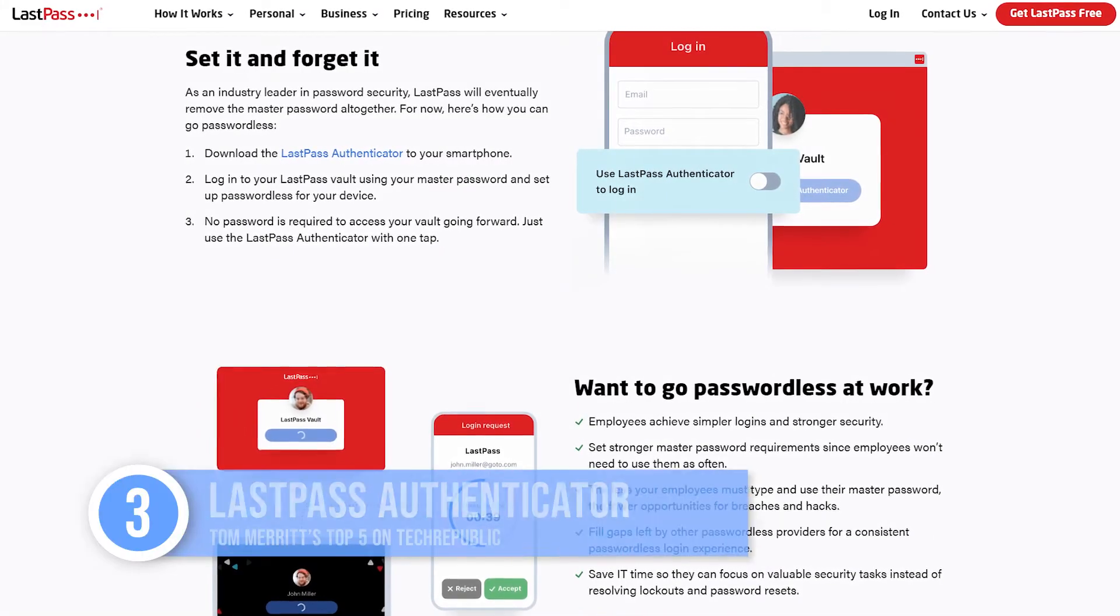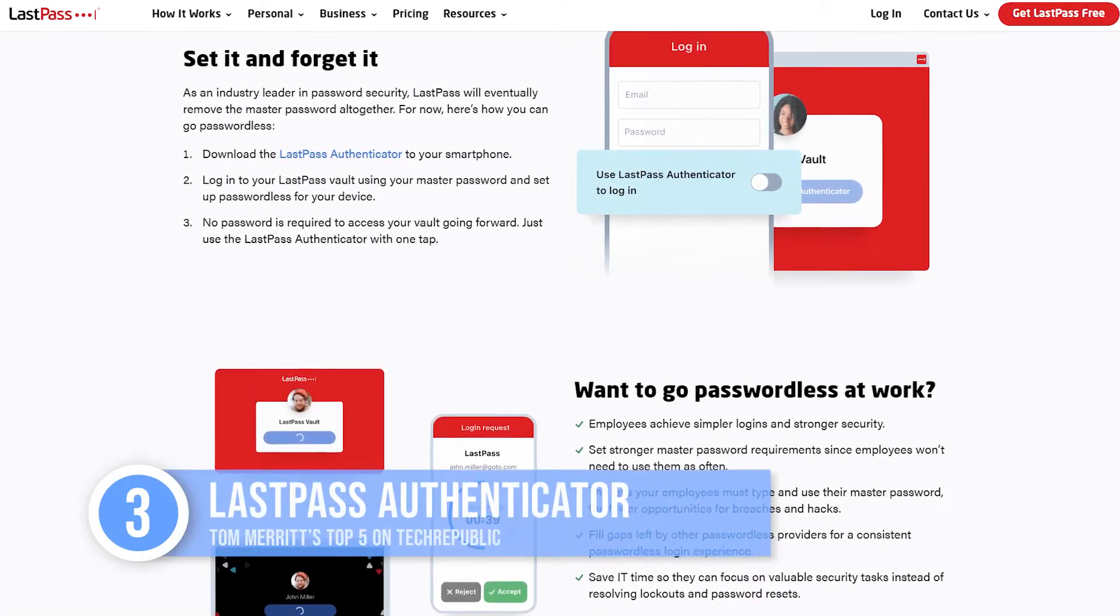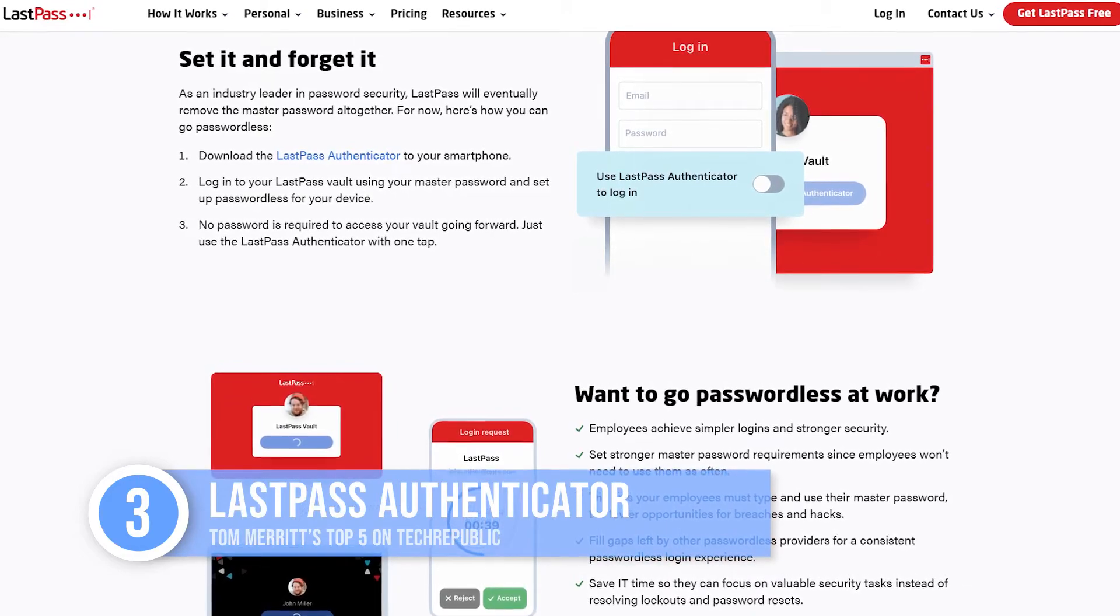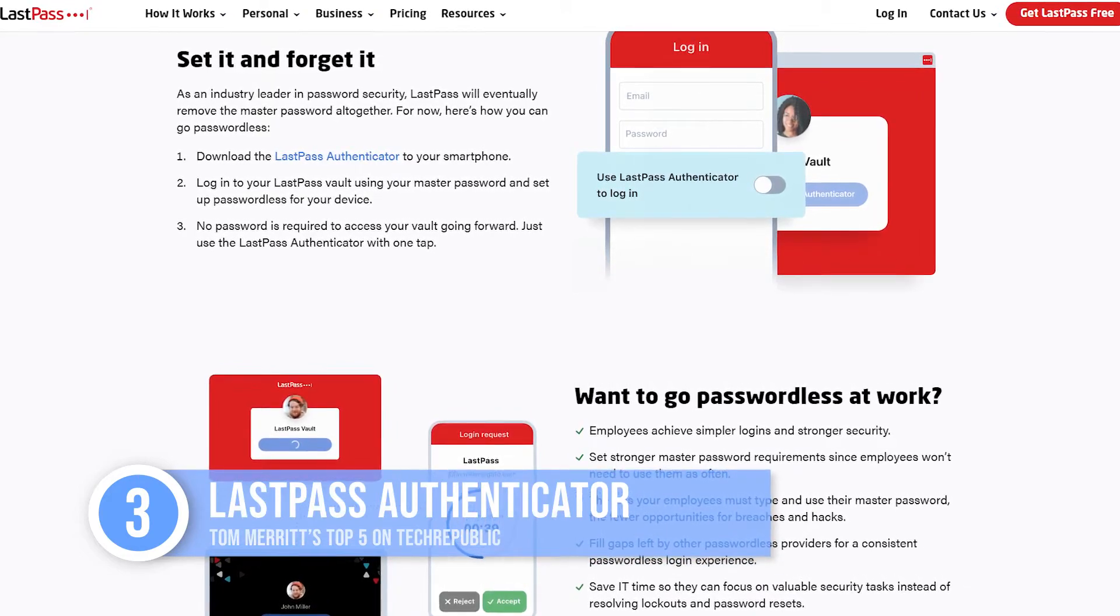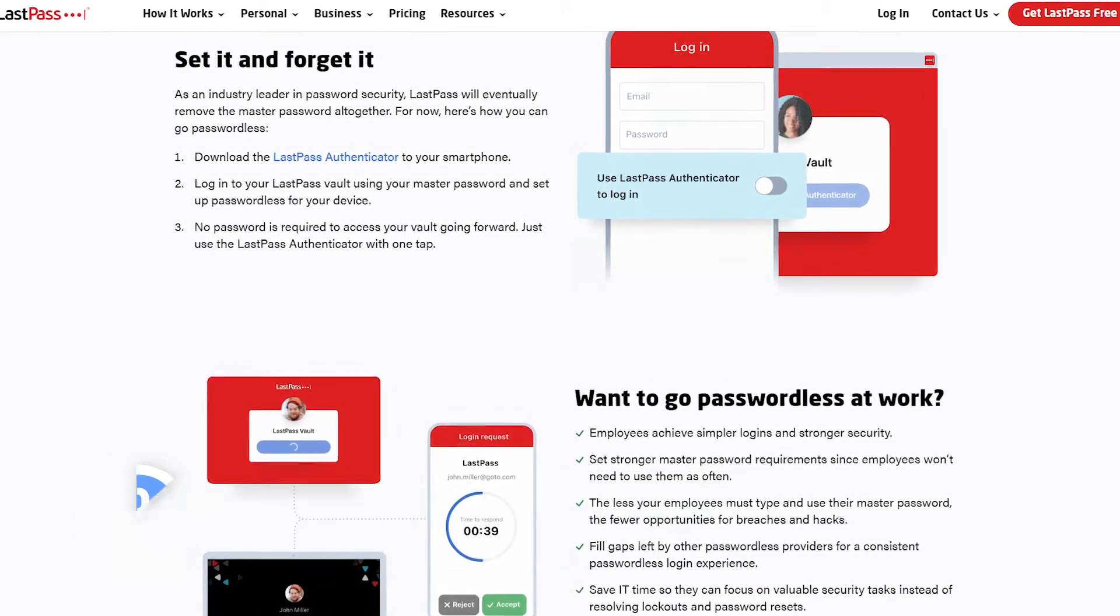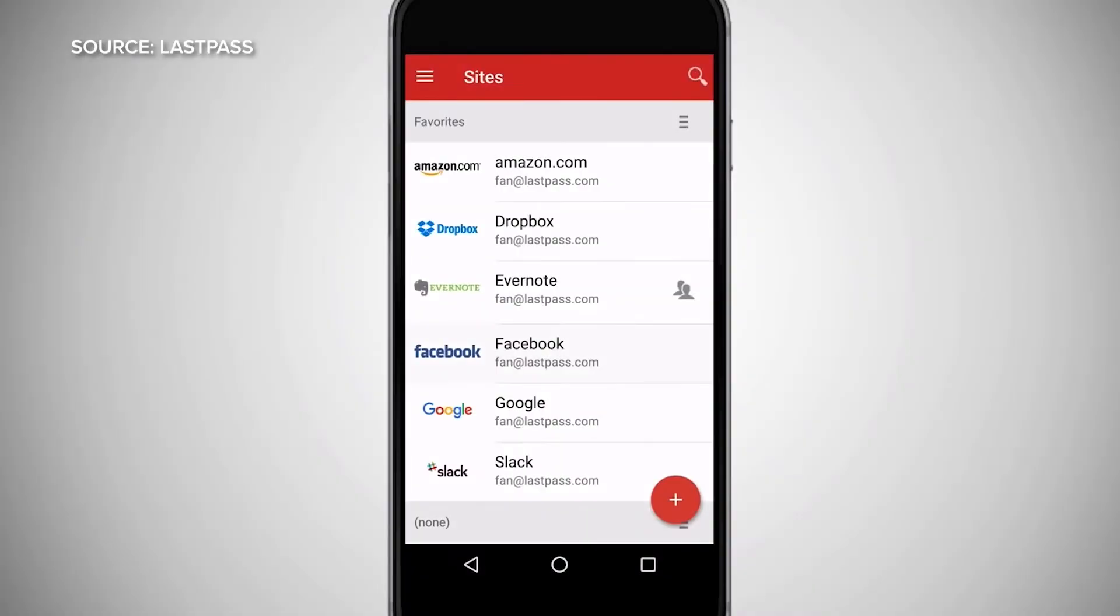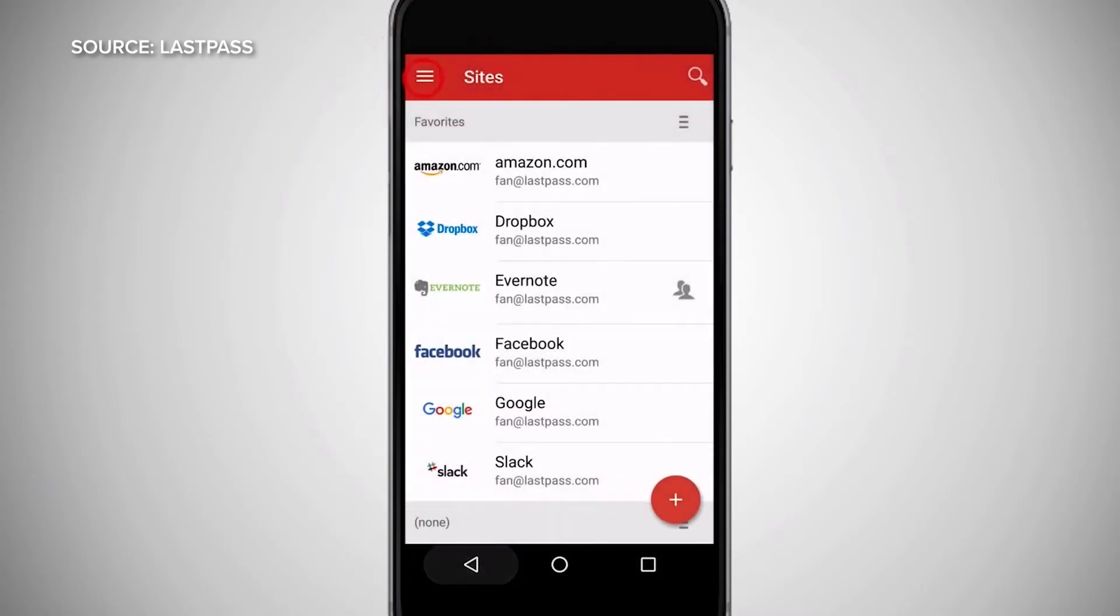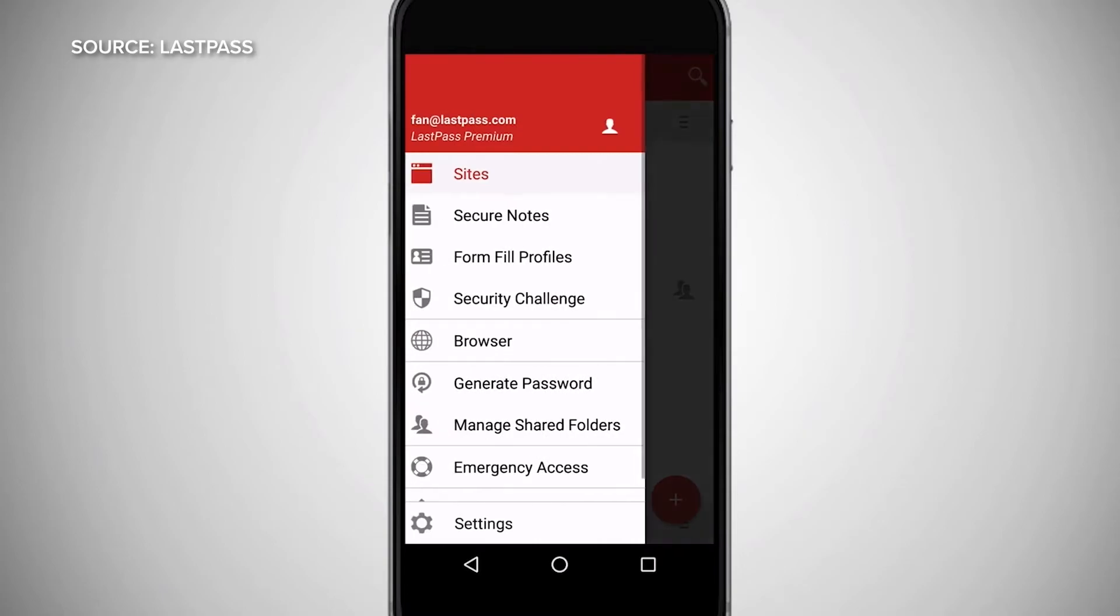Up to number three, LastPass Authenticator. Now this one works well even if you don't use LastPass to manage your passwords. It also offers push notification verification with several big names participating, like Amazon, Dropbox, Facebook, and more. And it supports SMS and QR codes.